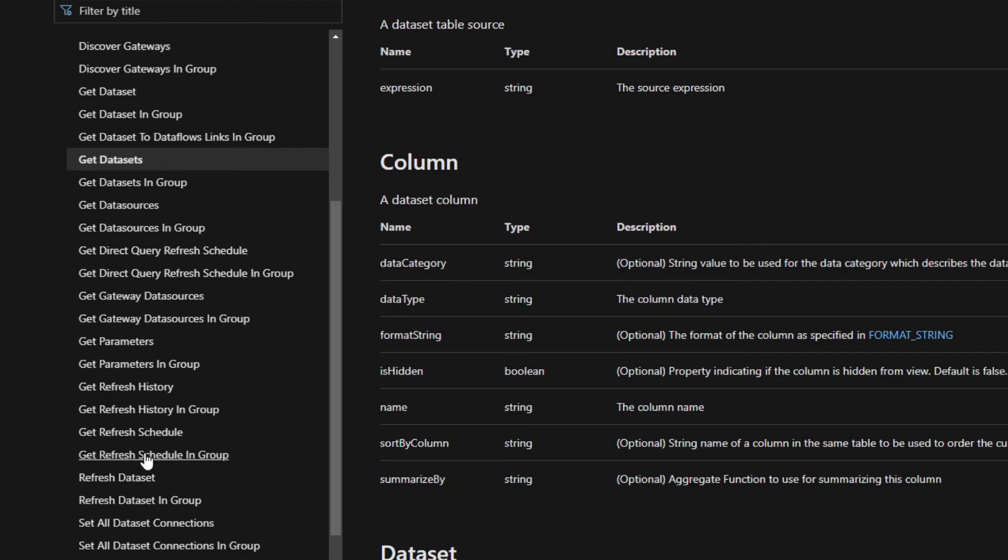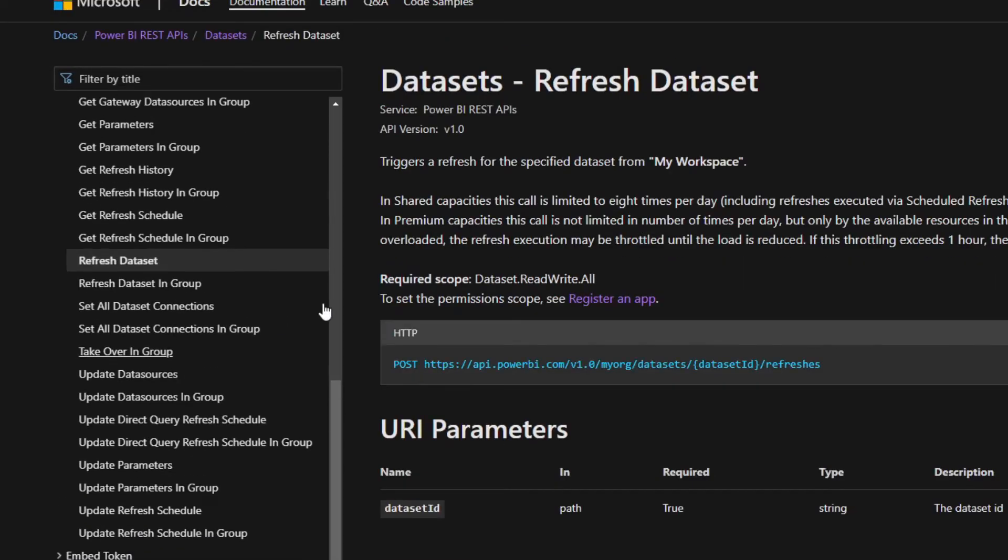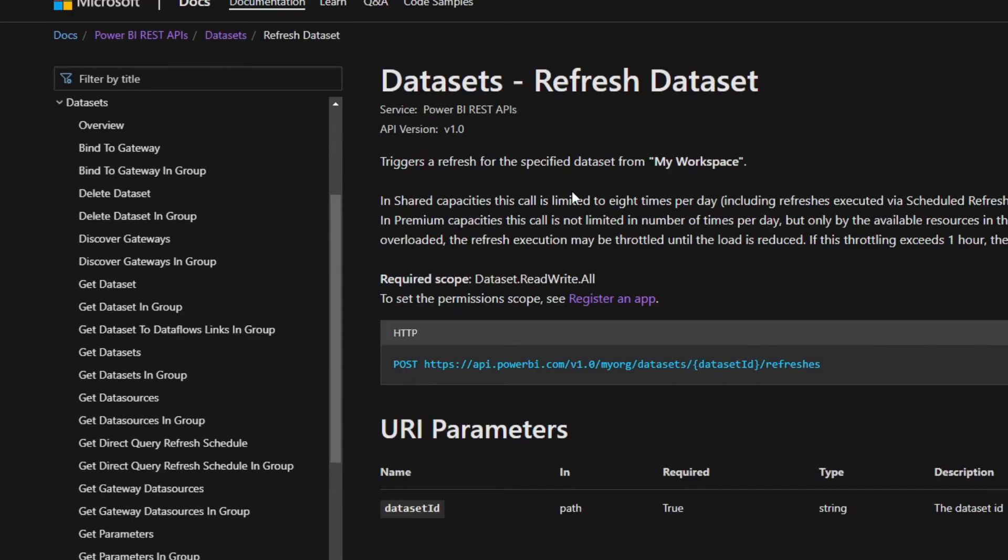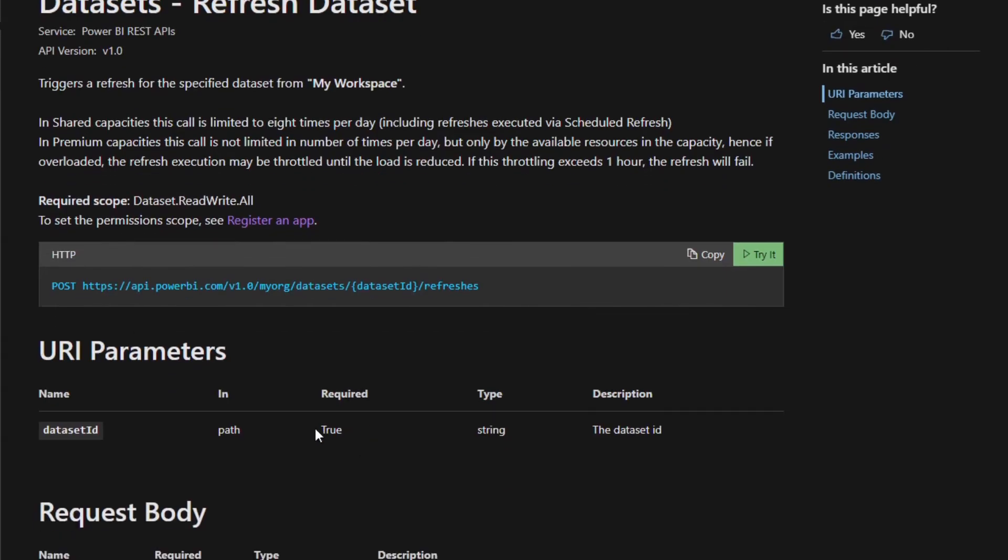So remember, we talked about refreshing a dataset through the admin REST API. If we go here you can see it, so we can use this to trigger a refresh for one of our datasets. It says that we need to send a POST method and this is the URL. We need to specify the dataset's ID in order to refresh this dataset.